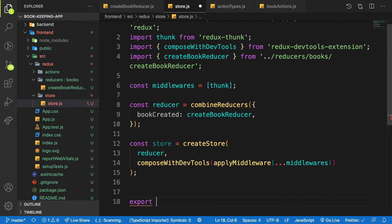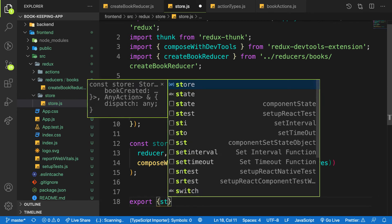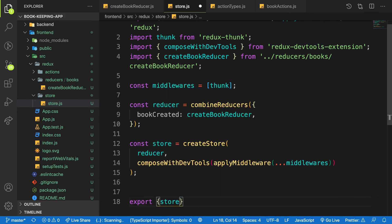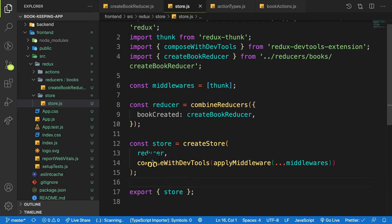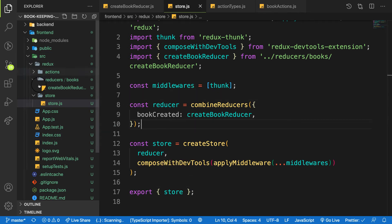And then let me export this. You can make this export default store or make it named export. So export store. This is what I prefer for my exports. So now that we have the store created, let's head over to our index.